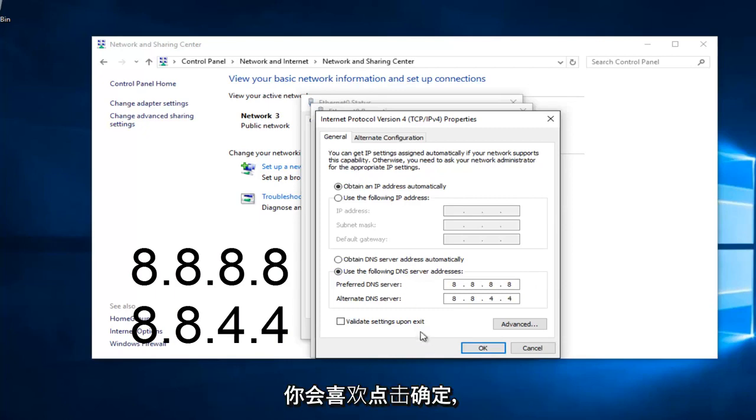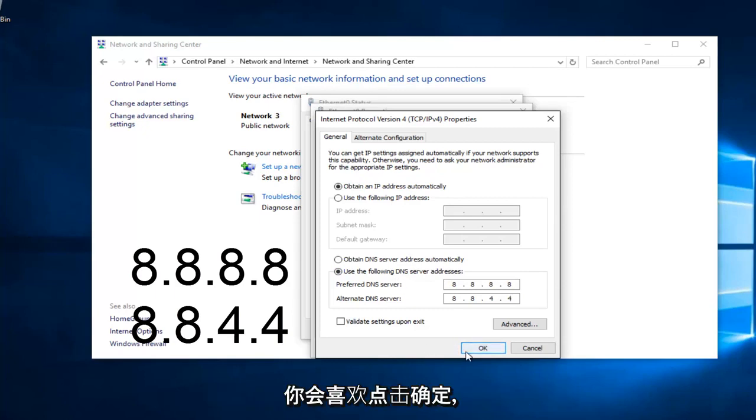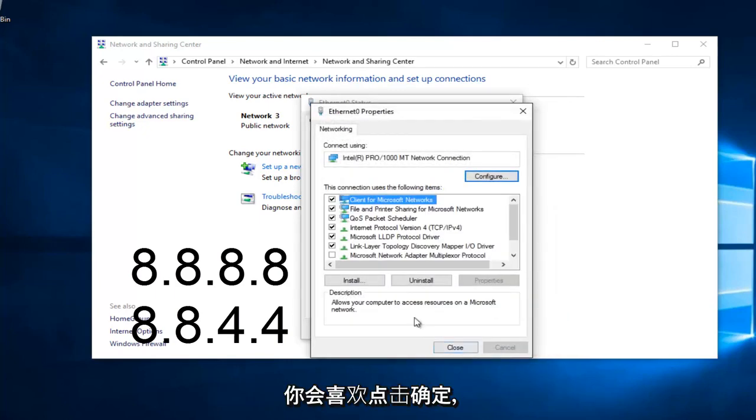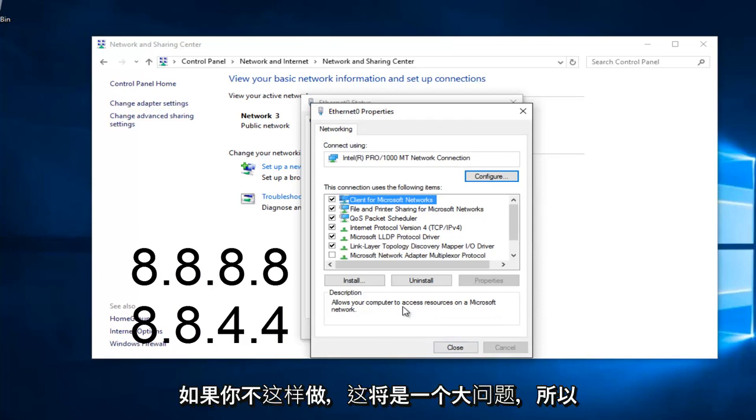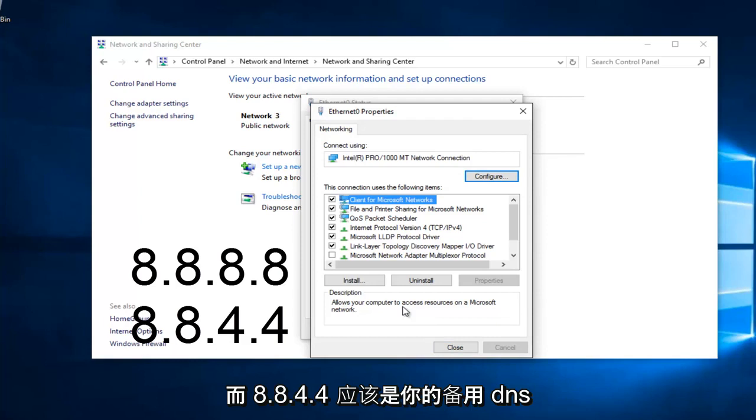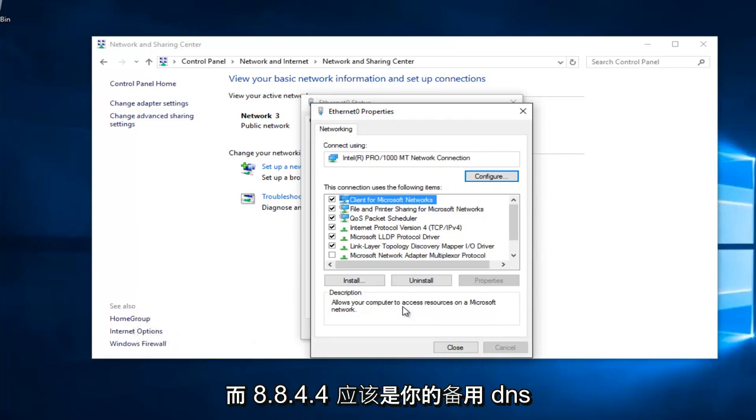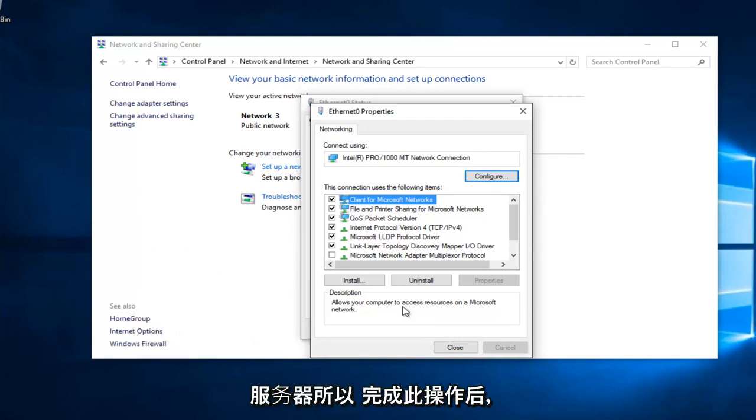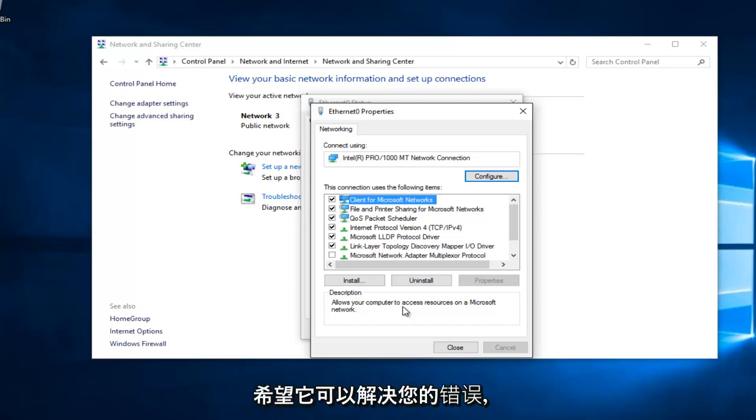At this point, you would just left click on OK. Make sure you type that right. It's going to be a big issue if you don't. 8, 8, 8, 8 should be your preferred DNS server, and 8, 8, 4, 4 should be your alternate DNS server. Once you're done doing that, hopefully it should solve your error. However, there's one further step we can do here.